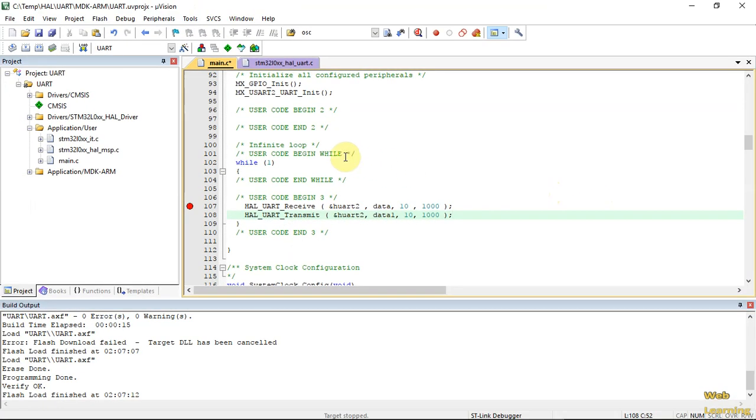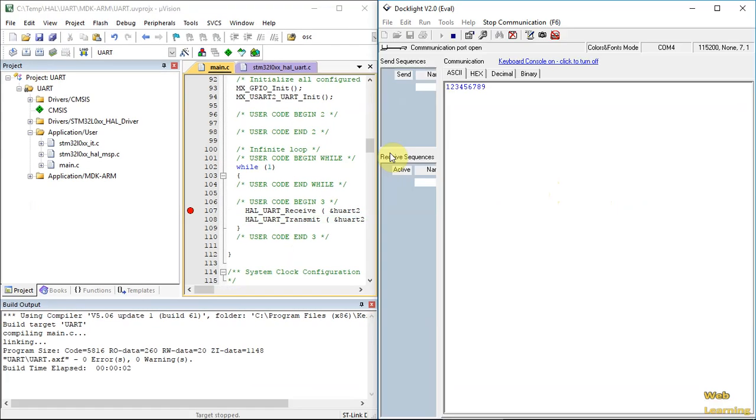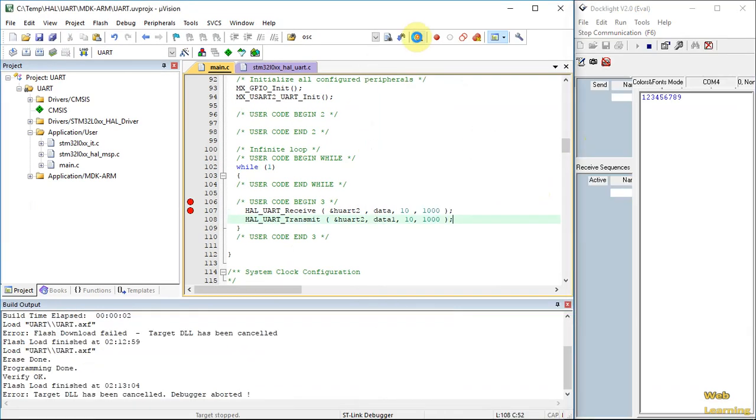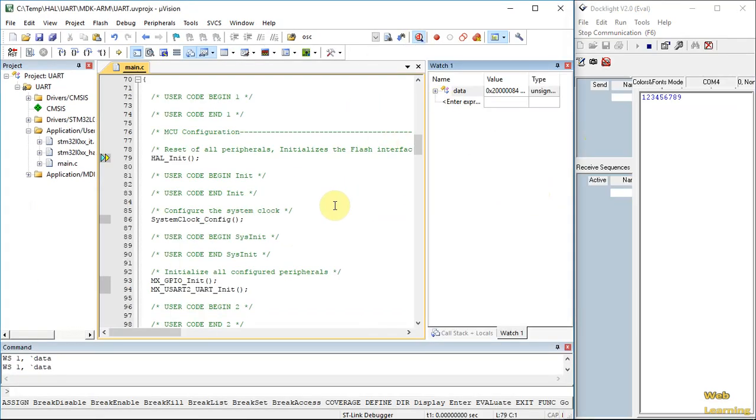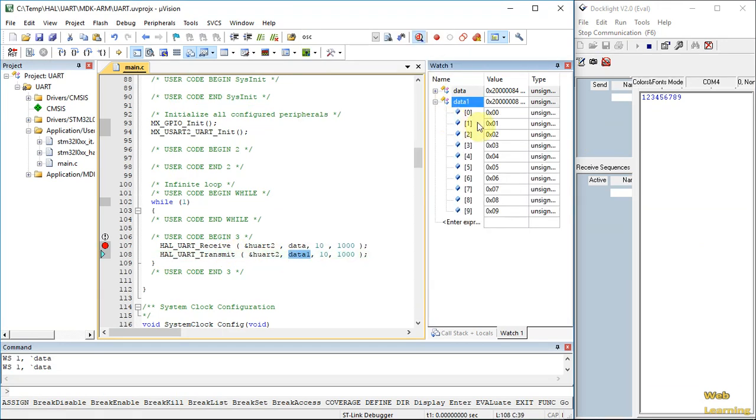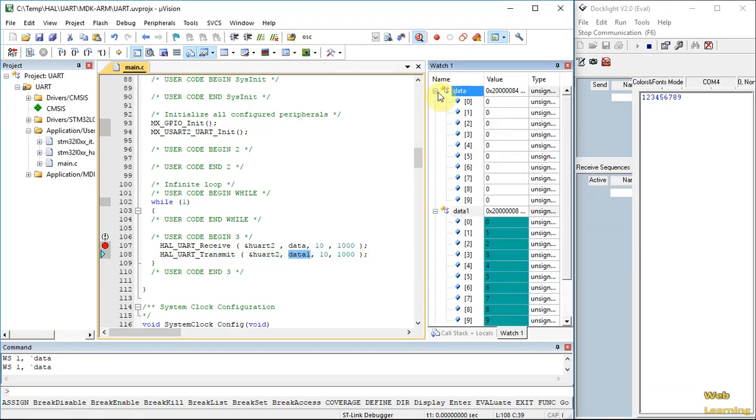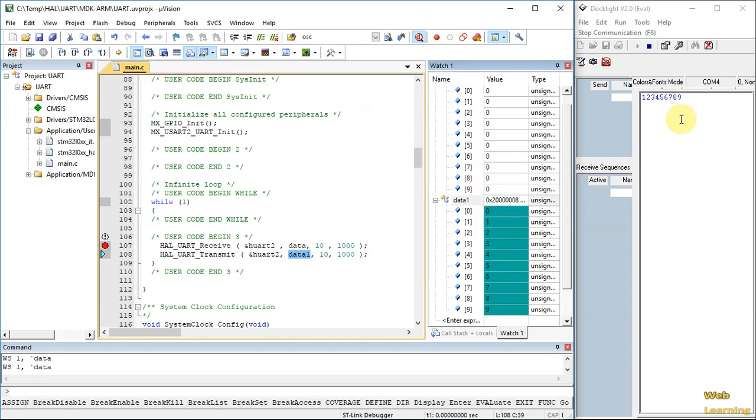Let's compile. It's side by side. As before, we can add data1 to our watch window. Remove hexadecimal display and clear this window. So click run.